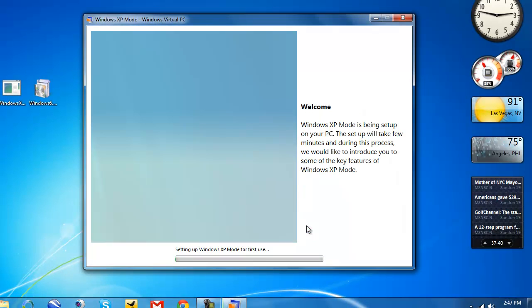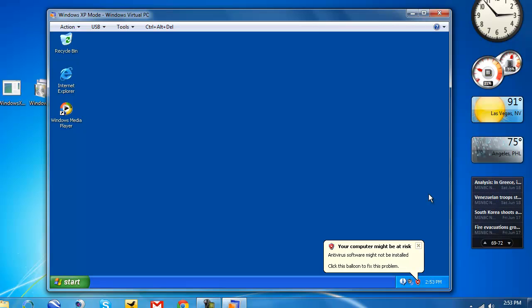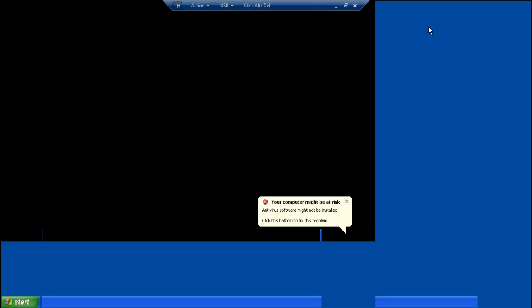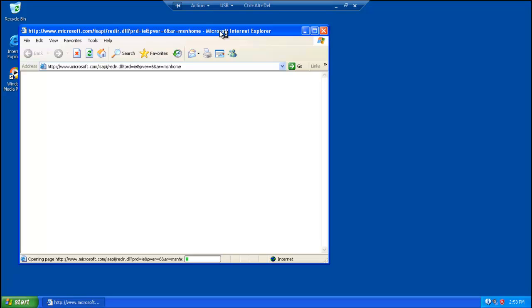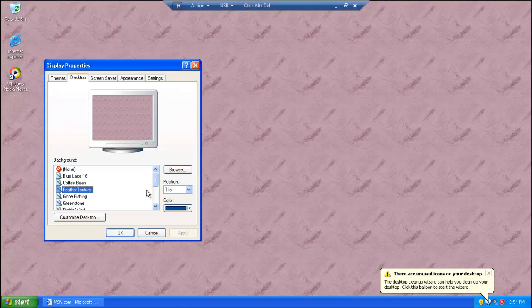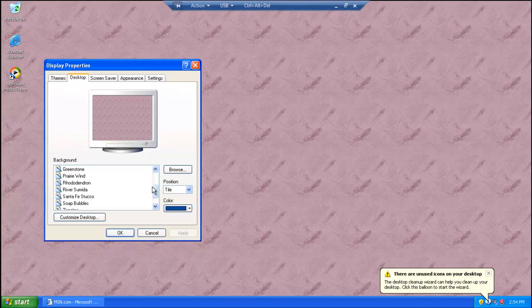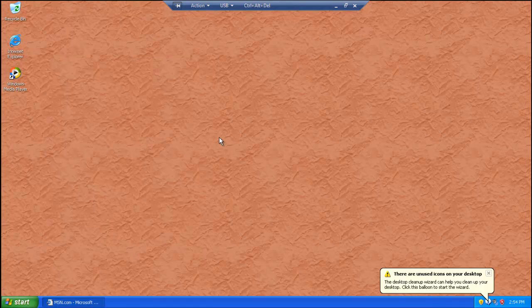Setting up Windows XP mode for the first time use. After setup is complete, you will now have a window running Windows XP on your Windows 7 desktop. You can bring it to full screen by hitting maximize — it will be like running Windows XP as your main operating system. You can even run Internet Explorer 6, or change the wallpaper with the Windows XP wallpapers.